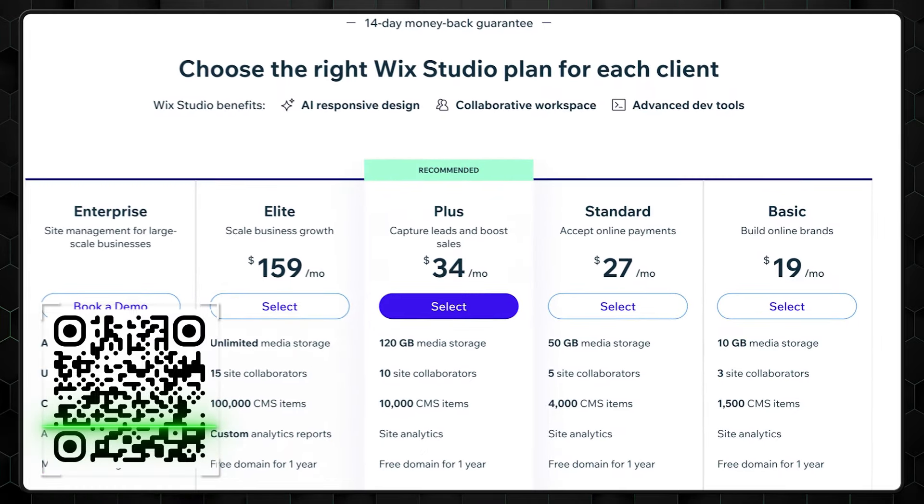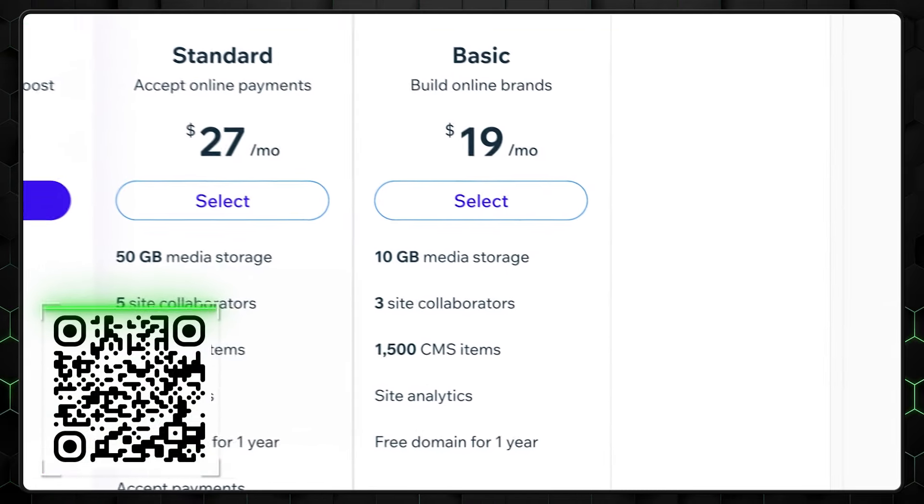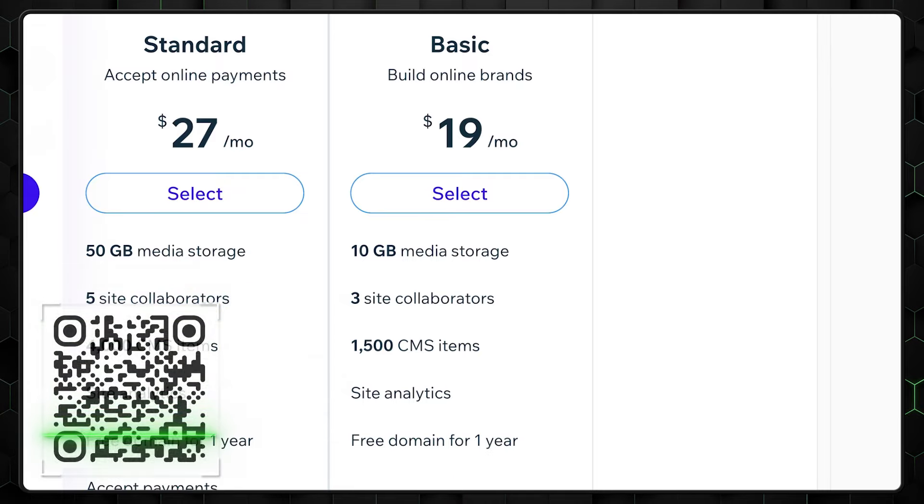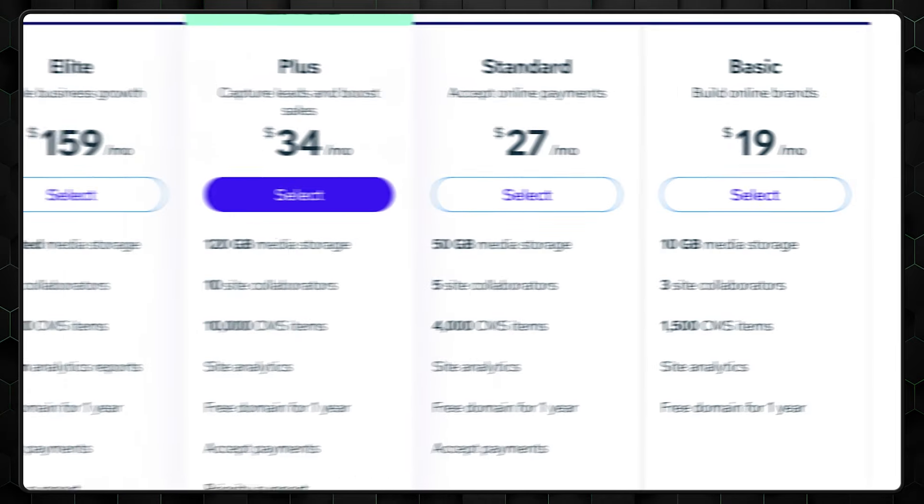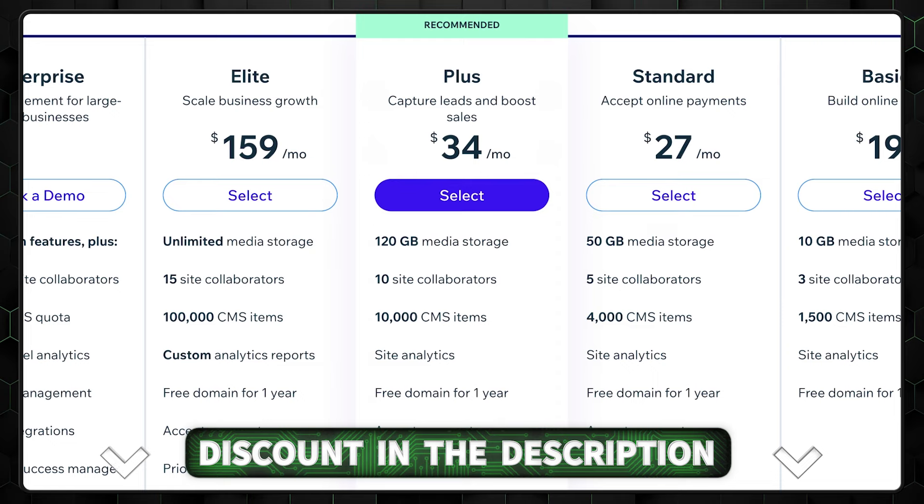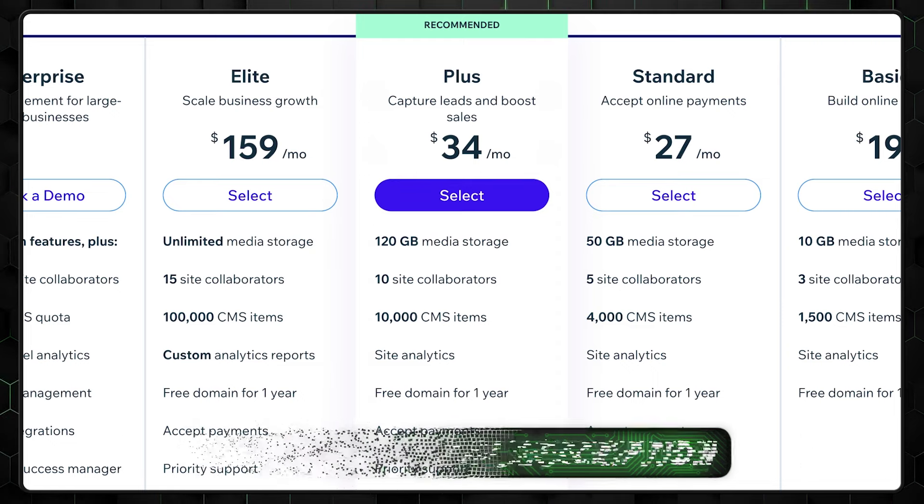As for my recommendations, the basic plan will have everything that a freelancer or a small studio needs. Of course, if you're more serious about client management and business building, then grab the Plus subscription. Anyway, my special discounts are below. I won't go too much into Wix pricing. You know what your business needs better than I do. So let's look at how Studio works in general.